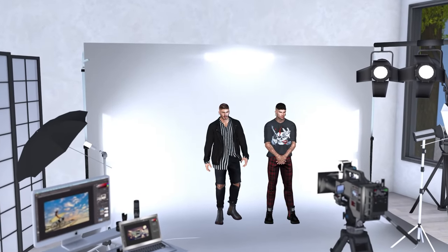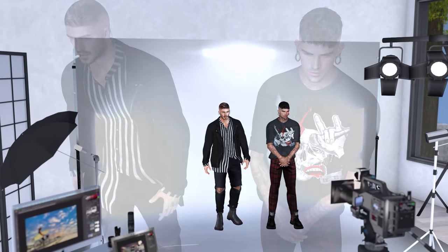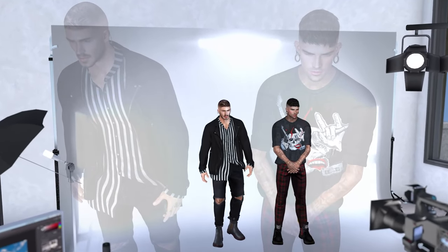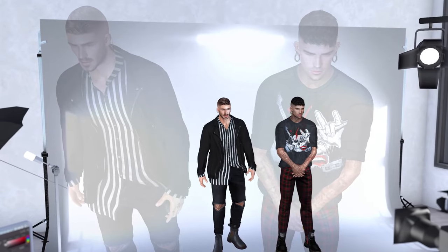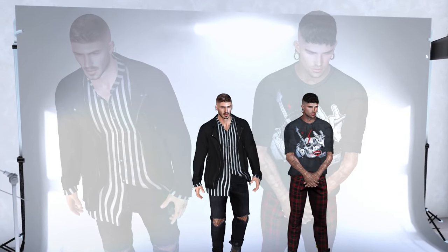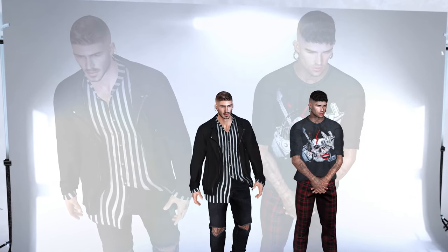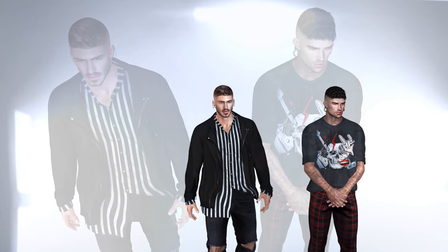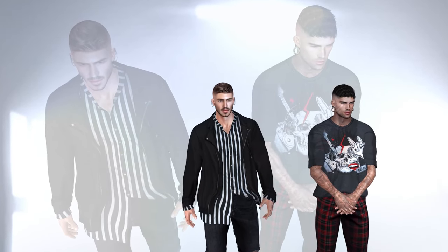Hey everybody, it's Boston. Hope you are doing good. Today's video I'm going to be giving you some good insight into how to build and customize your avatar in Second Life 2022.